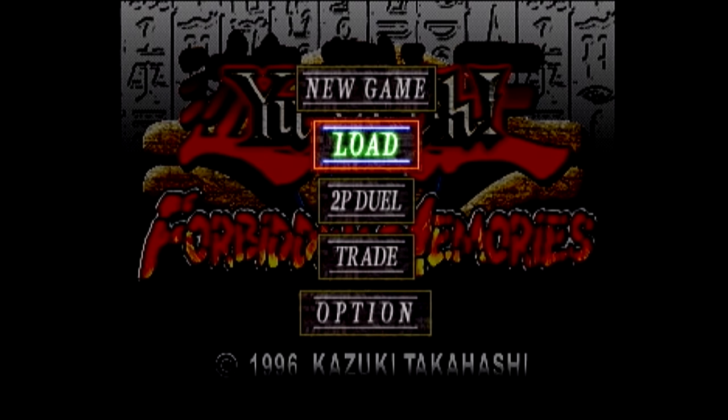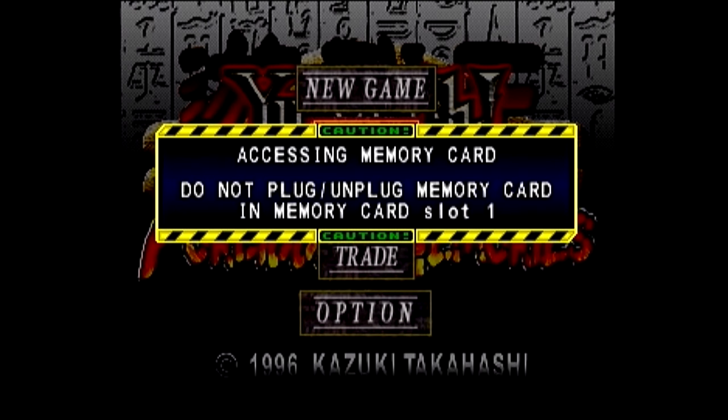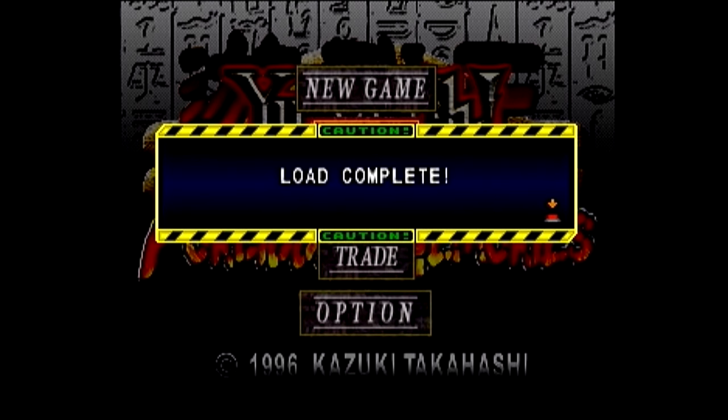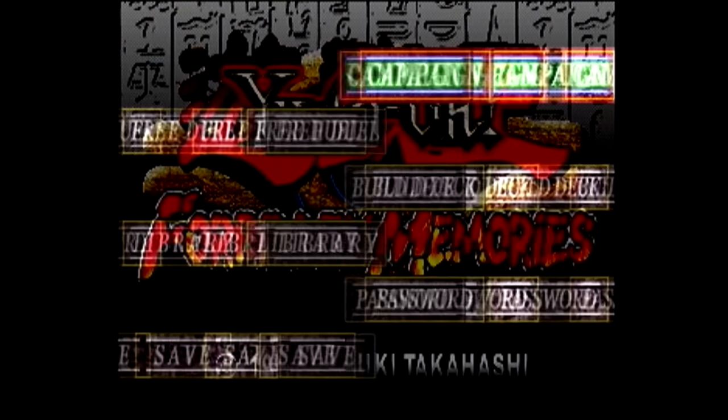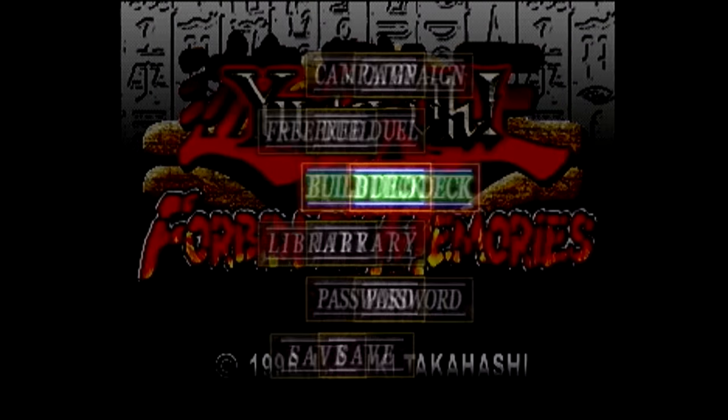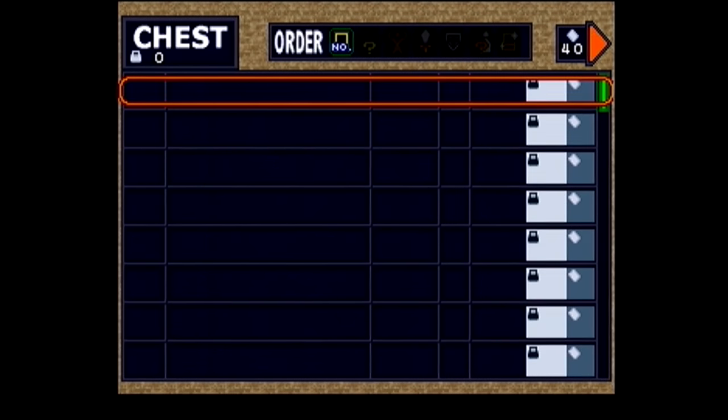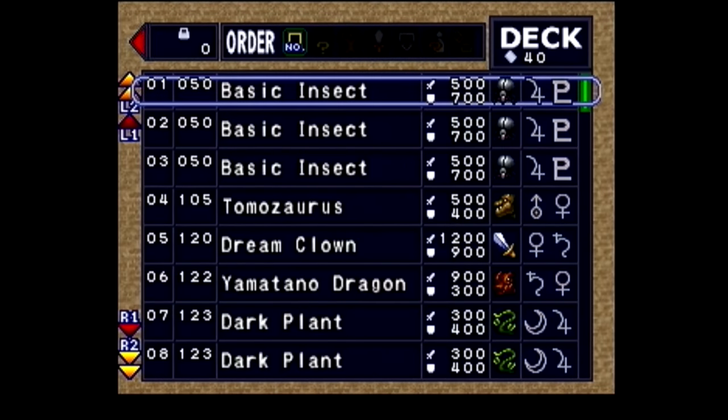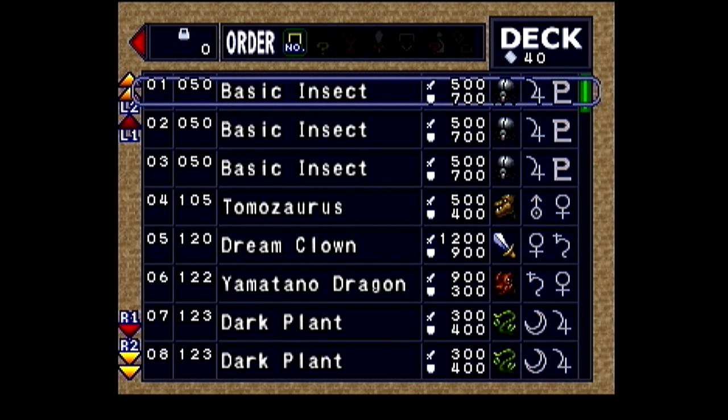The next thing you need to do is open up the game. Go into the build deck section and press right on the d-pad to view your deck. Now, don't sort the deck in any special way, just keep it sorted numerically like it is by default. What you need to do is write down the order your deck is in by default.